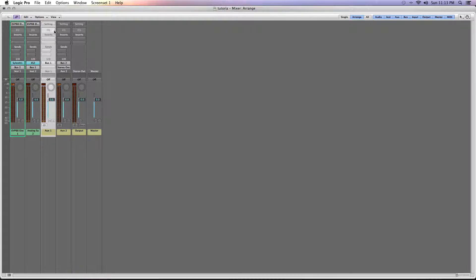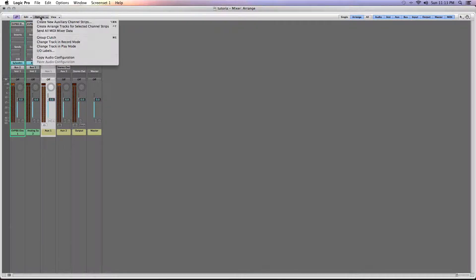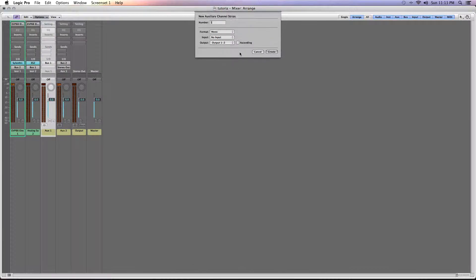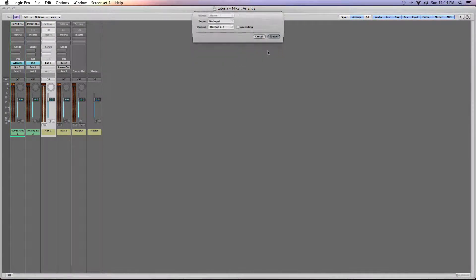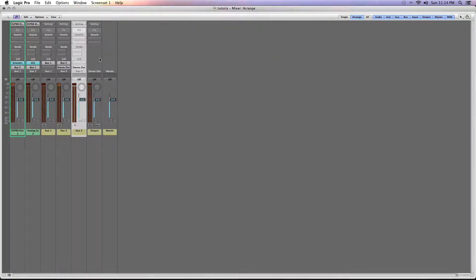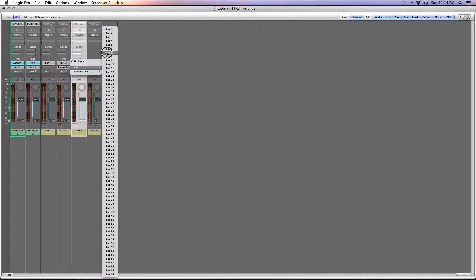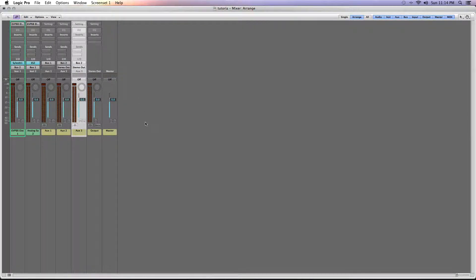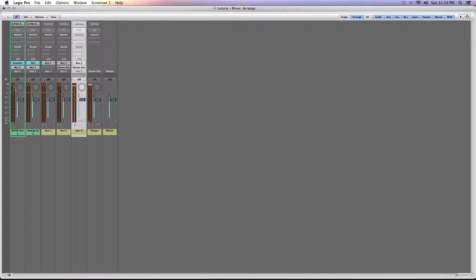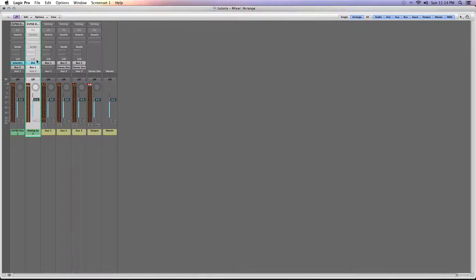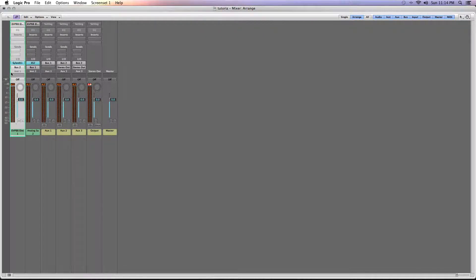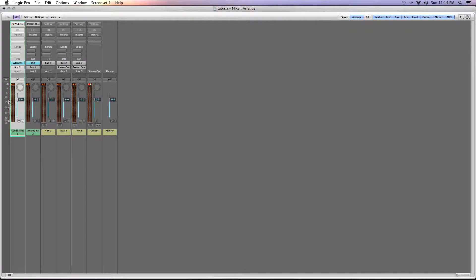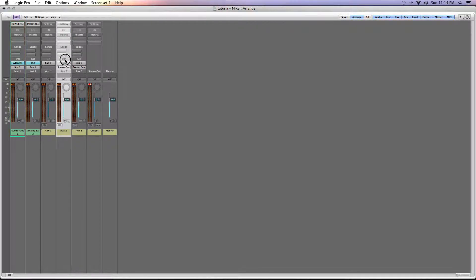We're going to create a new auxiliary channel strip in stereo, and we're going to have the audio coming into that from bus 2. Now the audio from the ES2 signal is going into bus 1, and since bus 1 has no output, you can't hear it.